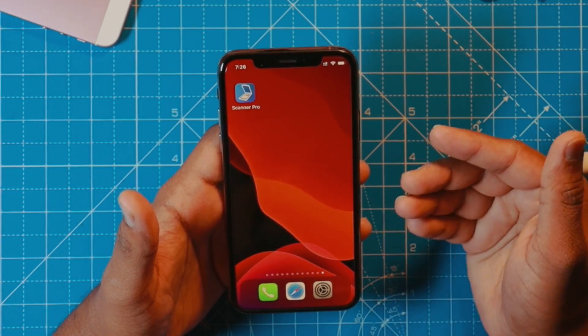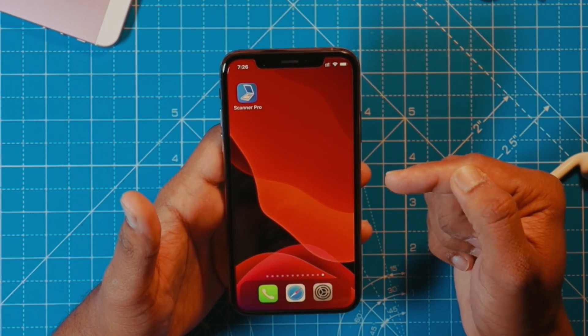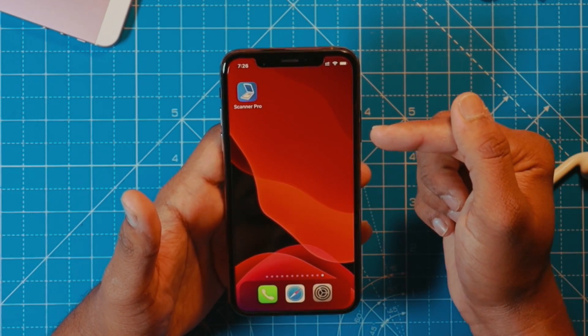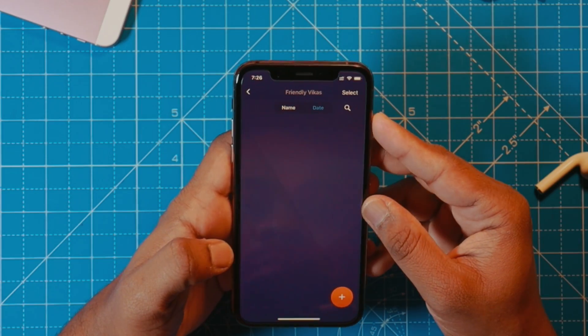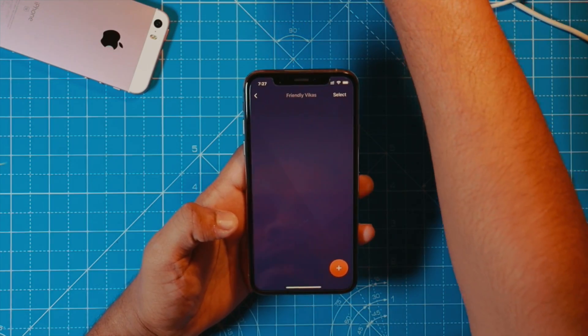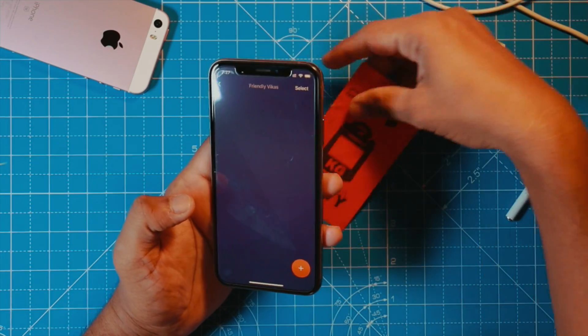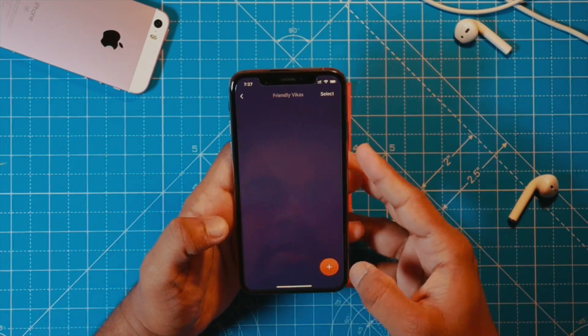The reason for using this app is one feature which I like the most, which I am going to discuss today. If I open the Scanner Pro app, supposedly I want to scan this tag. Let's take this tag and let's try to scan it.